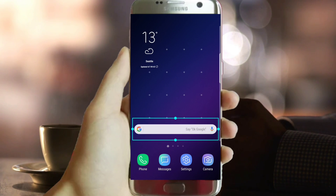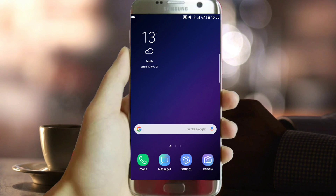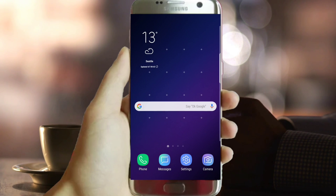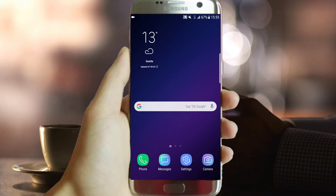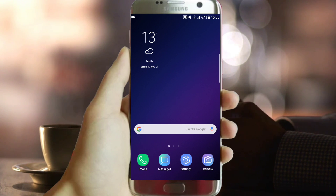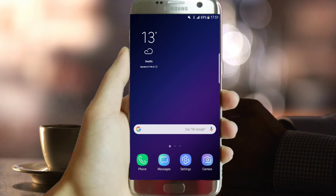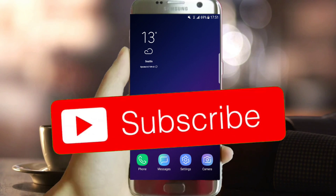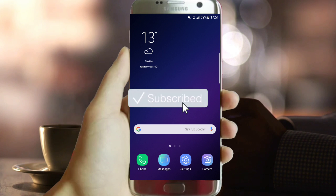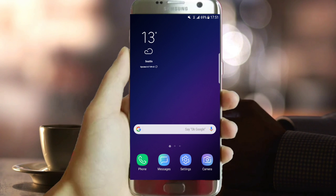Please press the like button if you enjoyed this video. If you have any questions, you know what to do. And if this is your first time here and you want to get more, please subscribe. Have a great day.